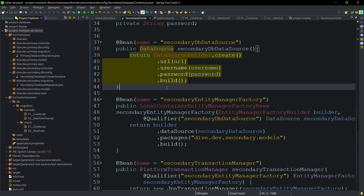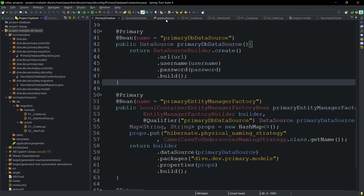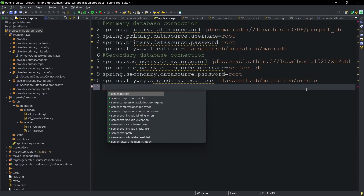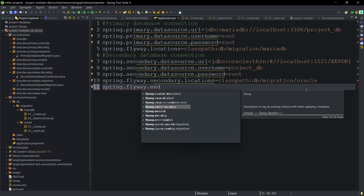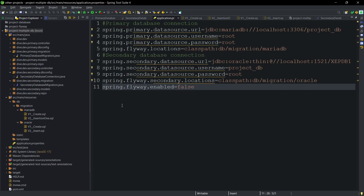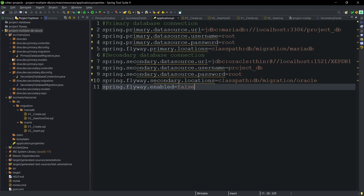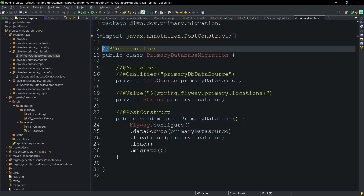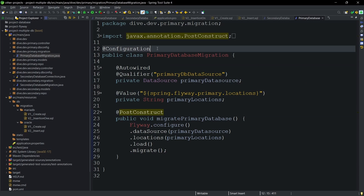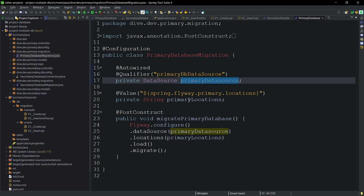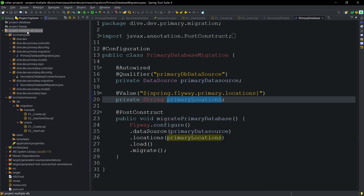What if we want to add custom code for the primary database migration as well? That means we should disable the default Flyway migration by setting spring.flyway.enabled=false. Now, since the default migration no longer runs, we need to define a primary database migration class as well. I've added a PrimaryDatabaseMigration class using the primary data source connection and the primary locations path — similar to the secondary migration class.